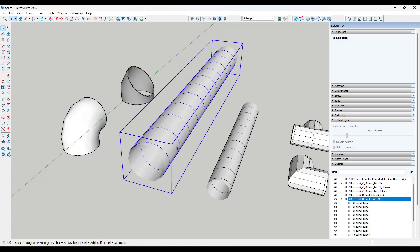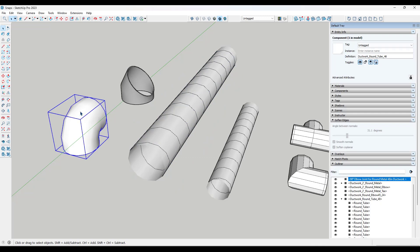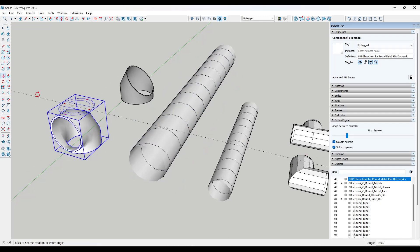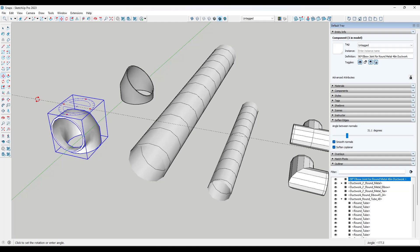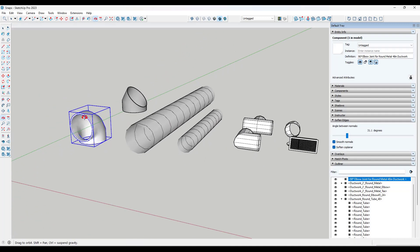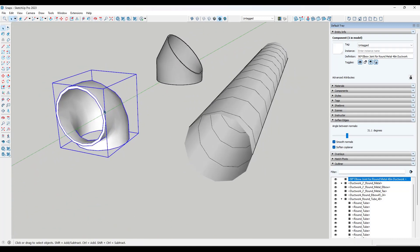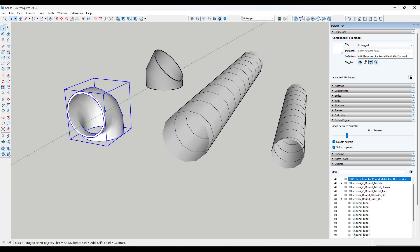Basically what this allows you to do is create custom snap points in your model. So let's say, for example, that we wanted to take this round ductwork and set it so that it snaps together.